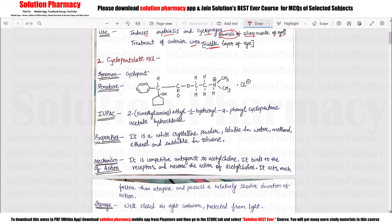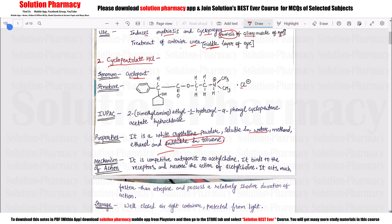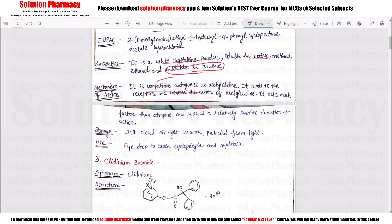The next drug in the syllabus is Cyclopentolate HCl. Its structure has four bonds. Like Tropicamide, it is a white crystalline powder, insoluble in toluene but soluble in water, methanol, and ethanol. The mechanism of action is also as a competitive antagonist of acetylcholine — it binds to receptors and reverses the acetylcholine reaction. Compared to atropine, the onset of action is faster and the duration of action is shorter.